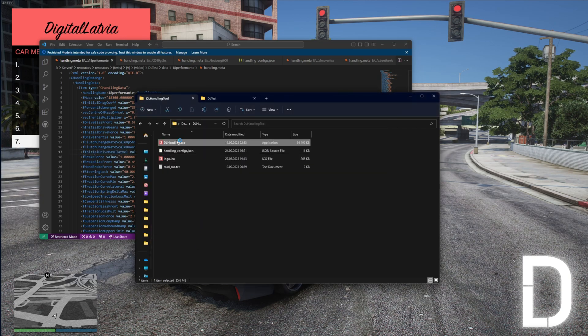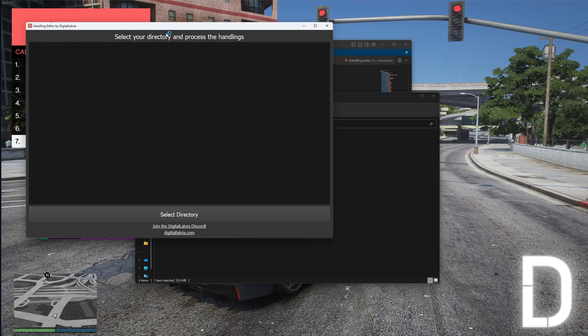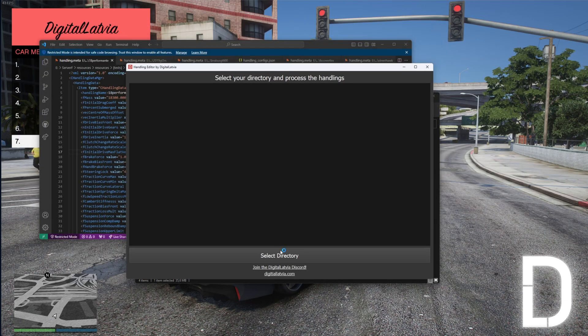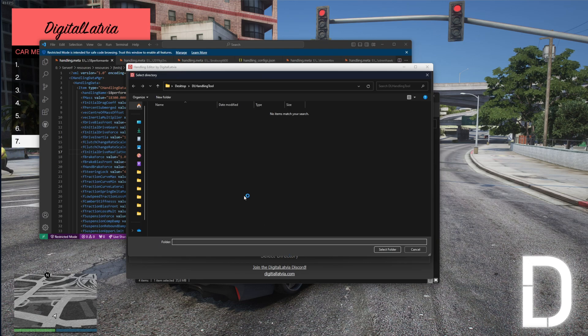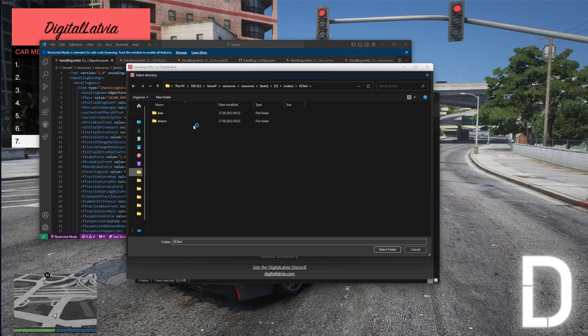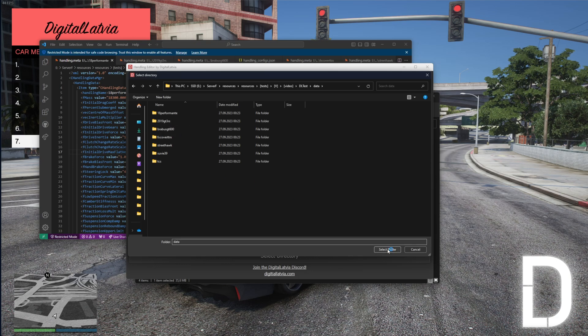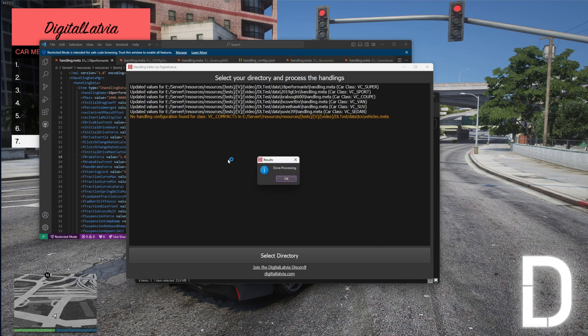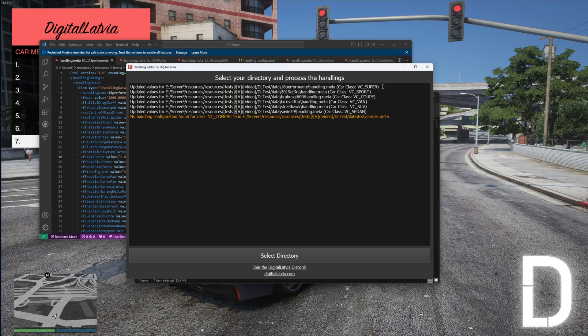Once you have set your desired handling.meta values in the config file for every class, you can then launch the tool and choose your carpack folder. It will then process the handlings and apply your custom class handling values to all cars accordingly.